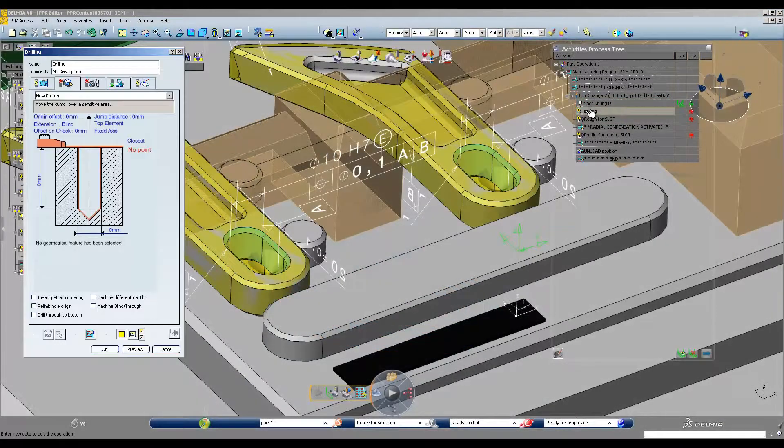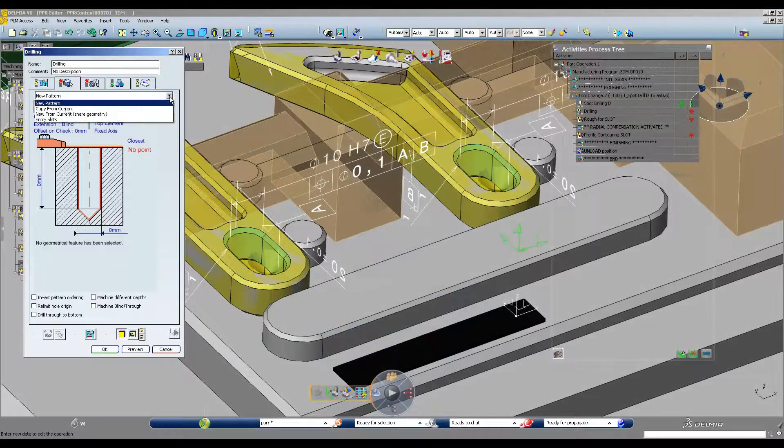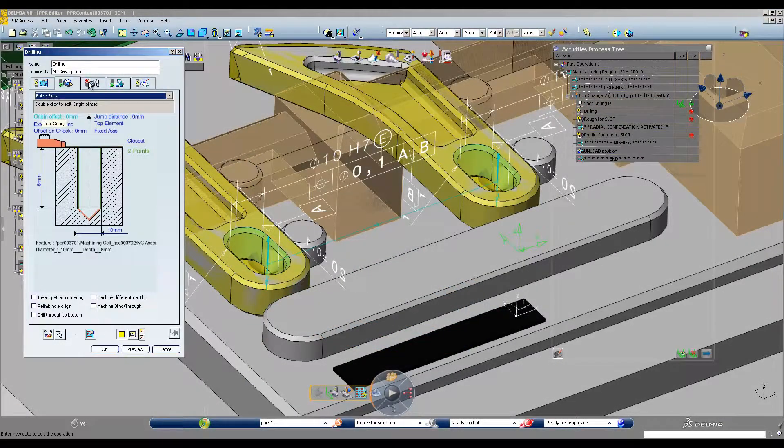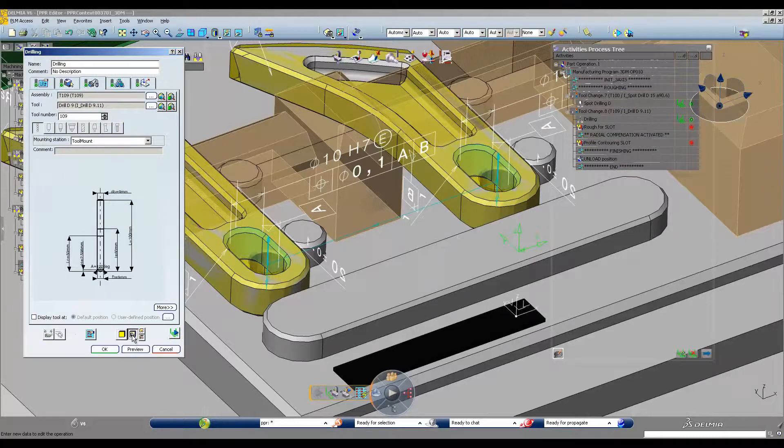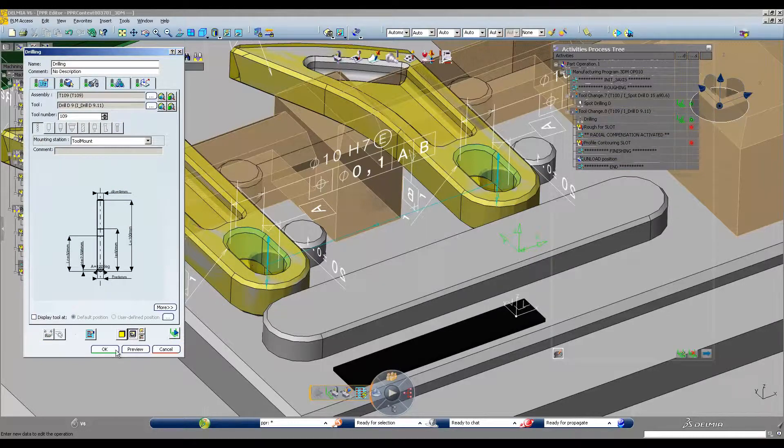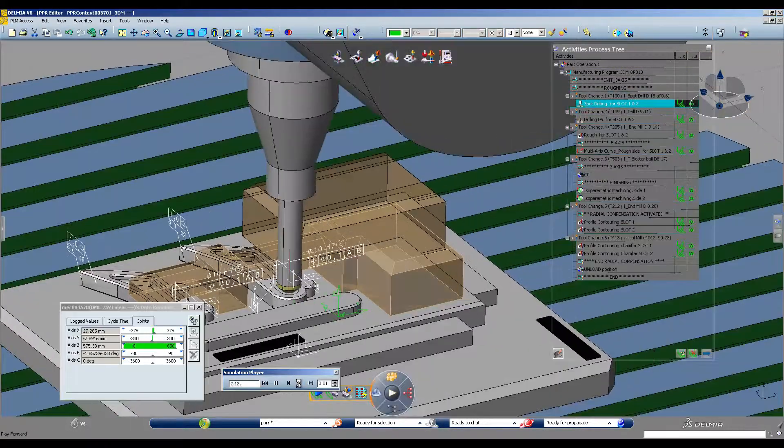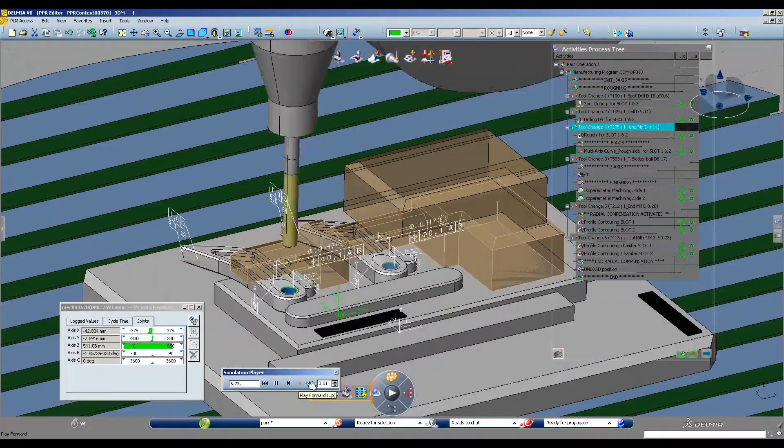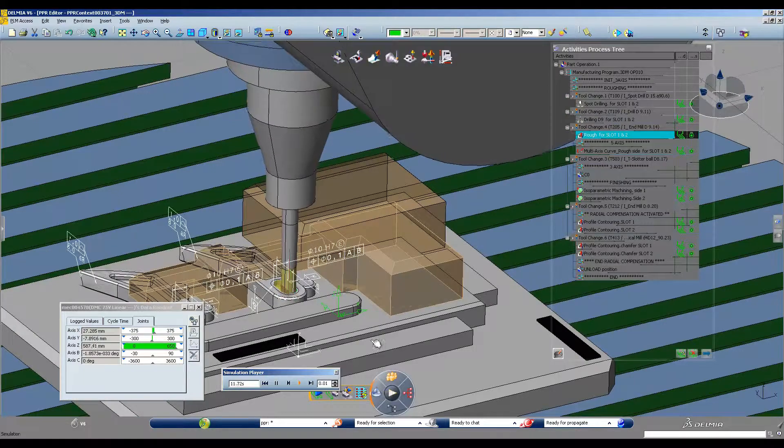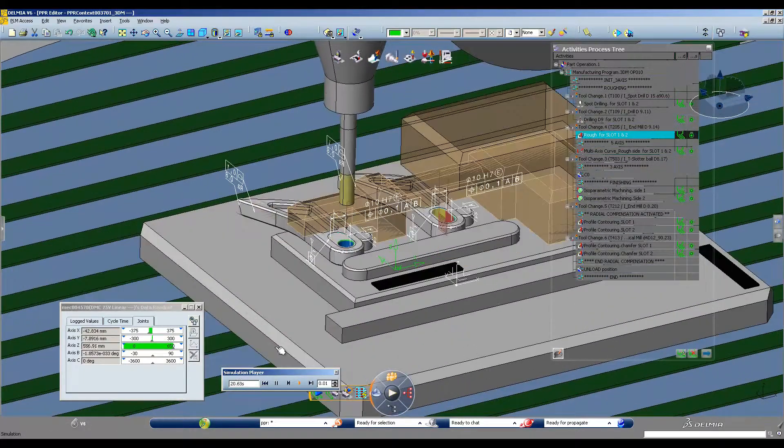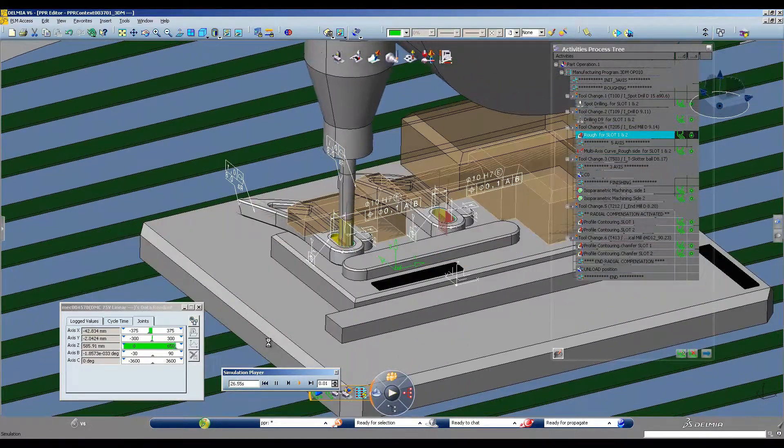In manufacturing and downstream applications, we benefit from direct integration and access to the full 3D product definition. Toolpaths, for example, are generated on the exact, up-to-date design geometry.